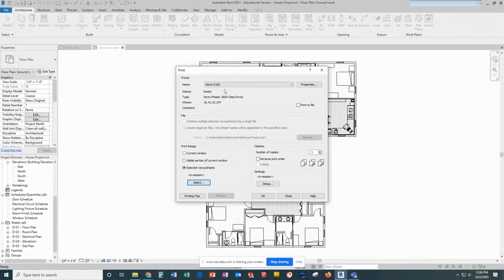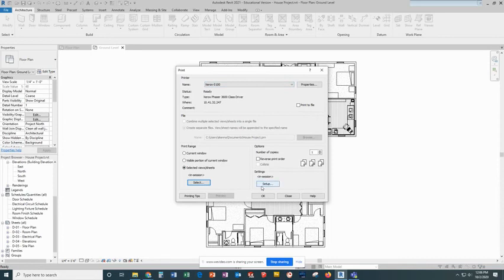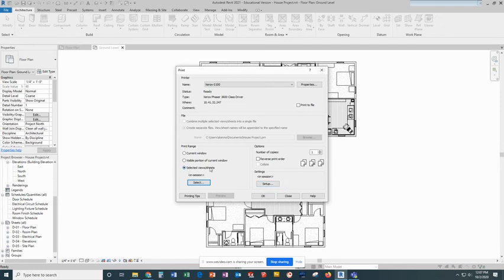So once you've done all this, the printer has been selected. We've gone to the settings and made sure we're zoom 100%, correct paper size, correct paper orientation, and then we've changed to selected views, unchecked views, and selected the sheets we needed. You can click OK to print.